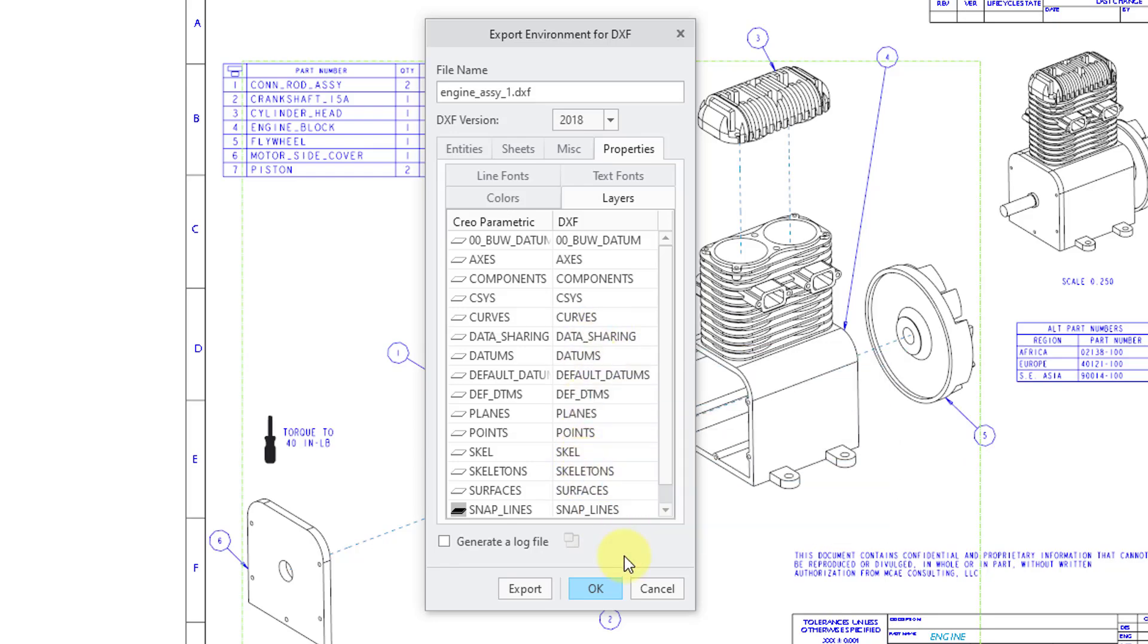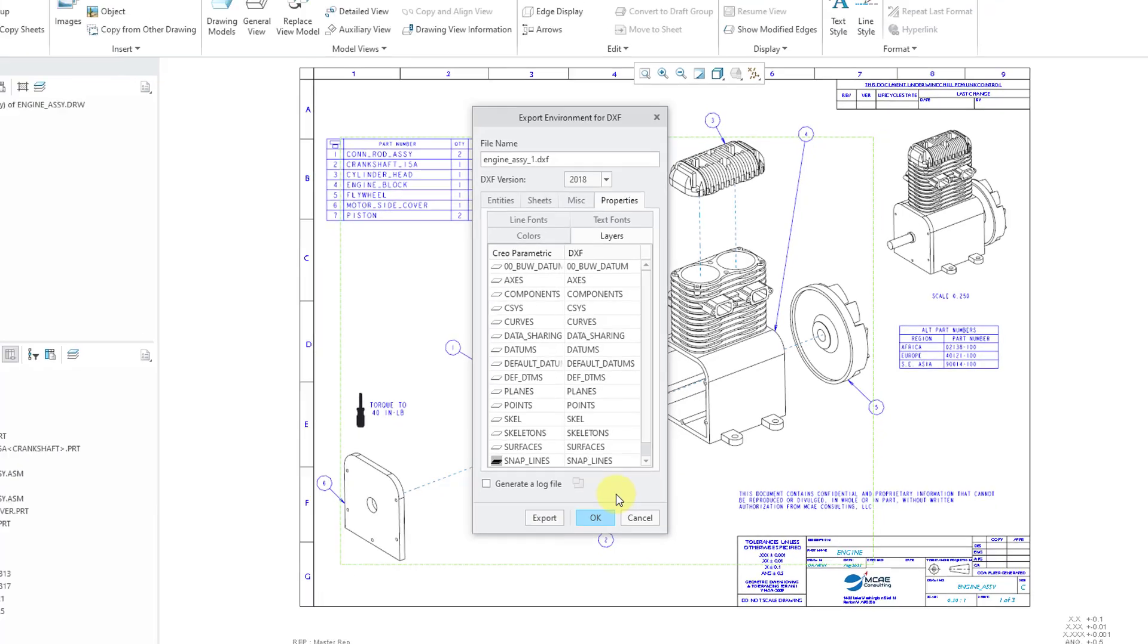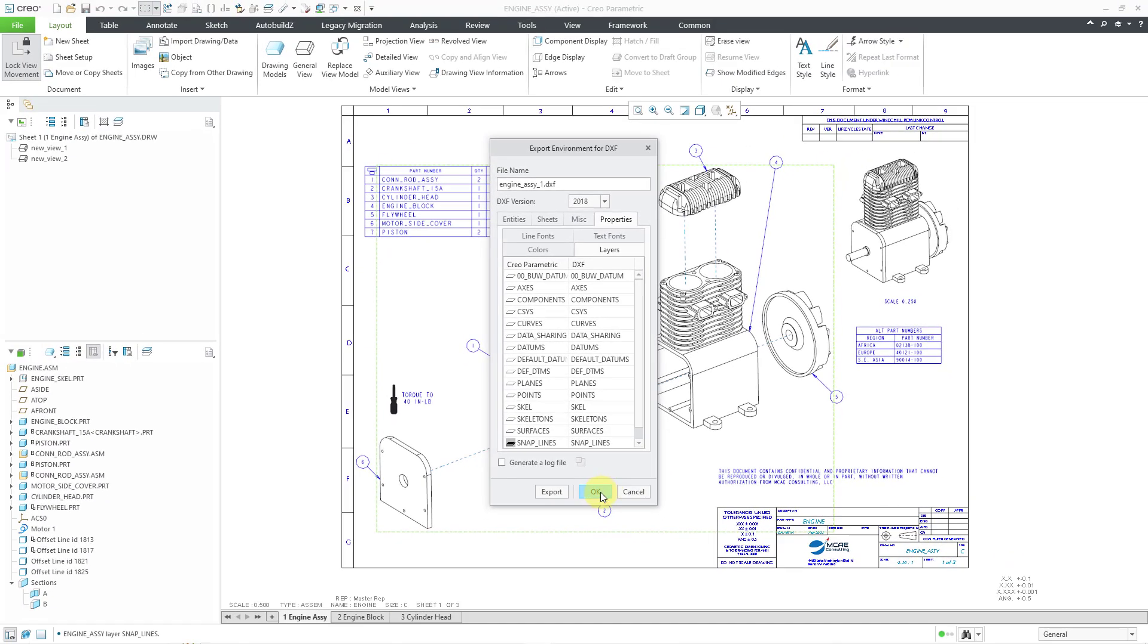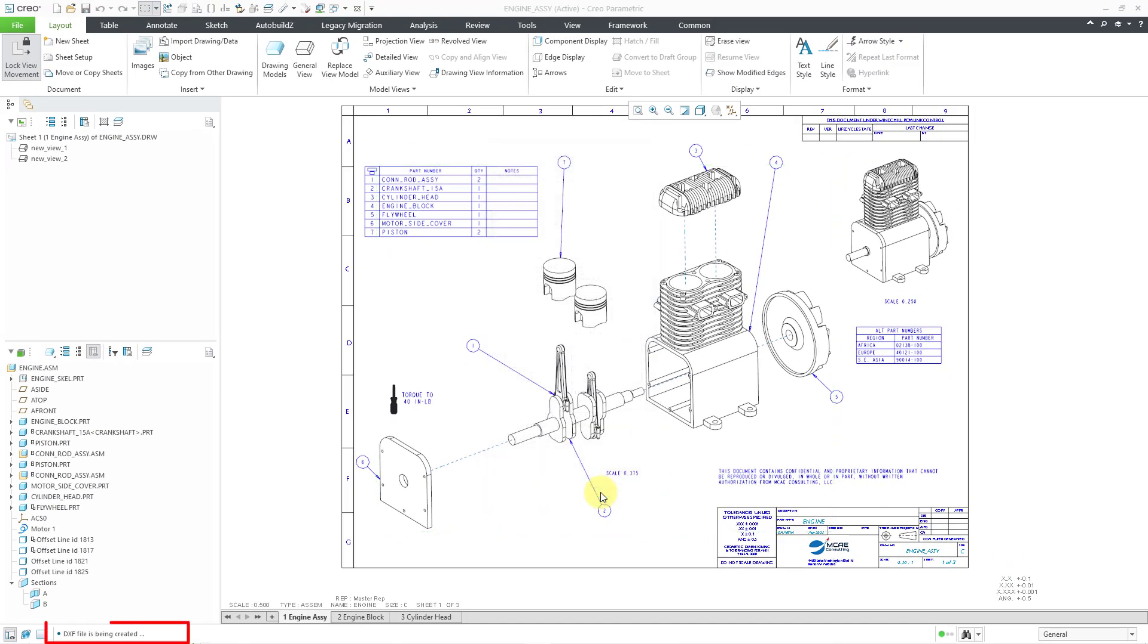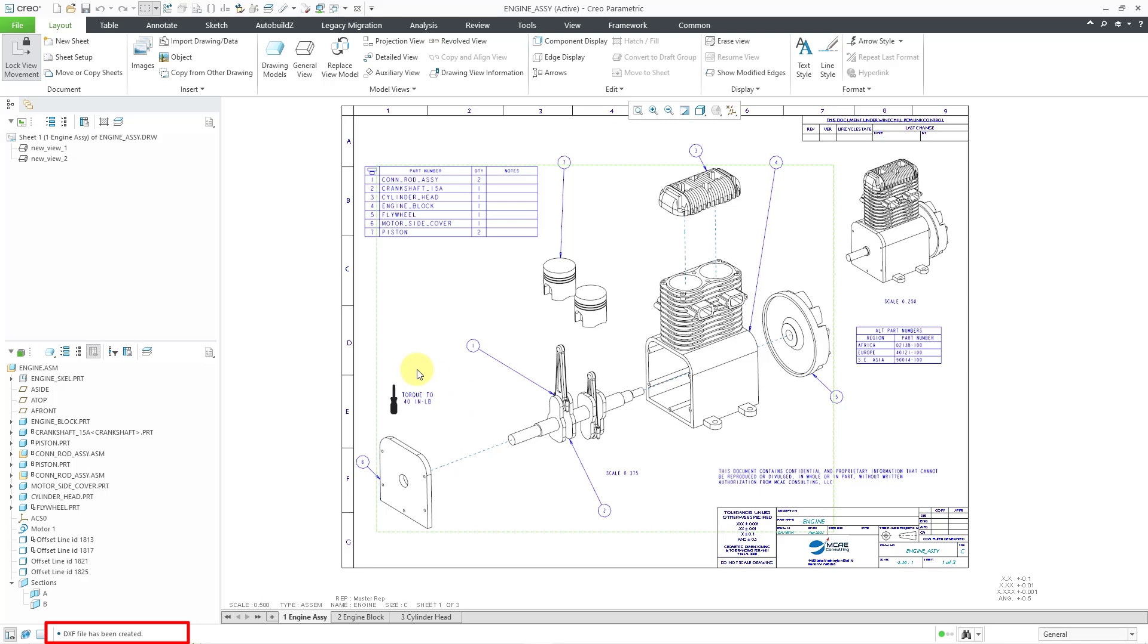But anyhow, if you are happy with all the different settings, you can click on the OK button and the DXF file has been created.